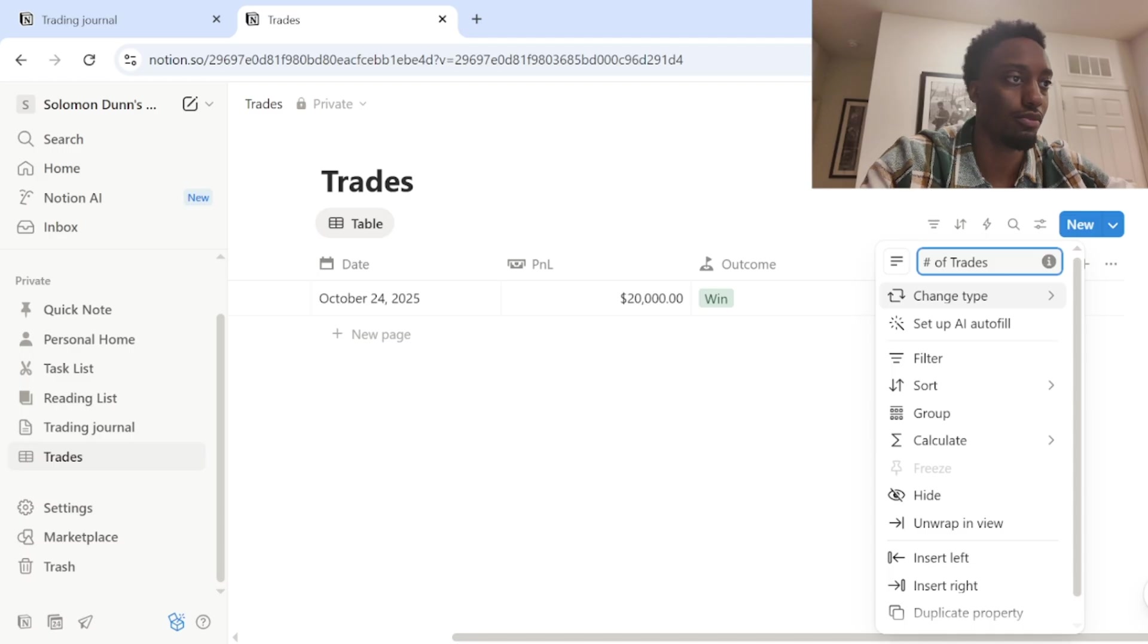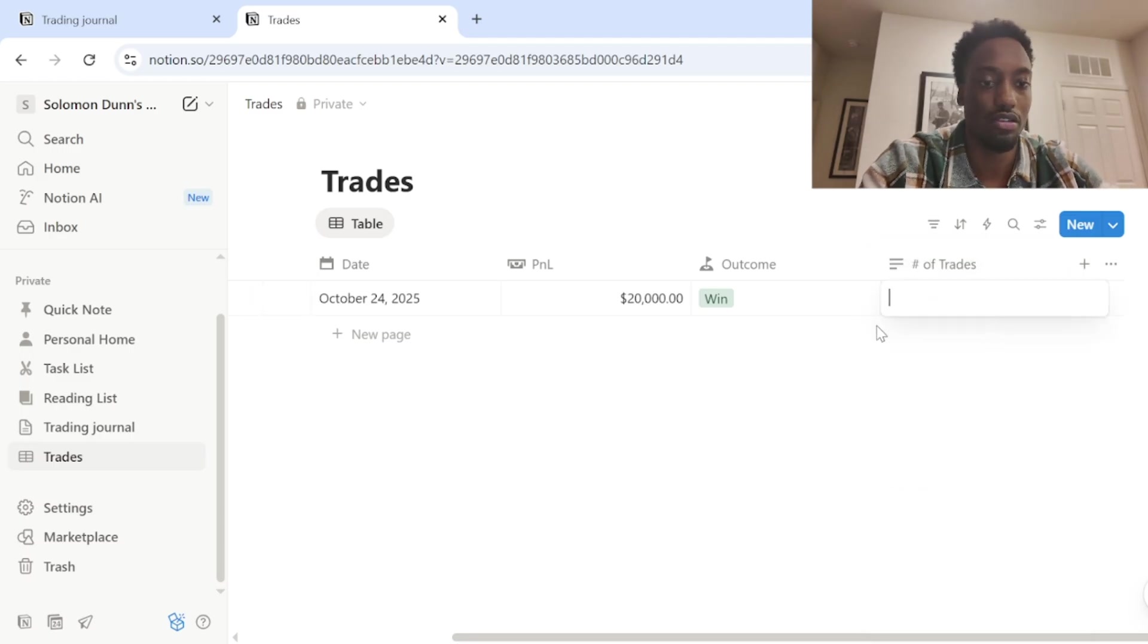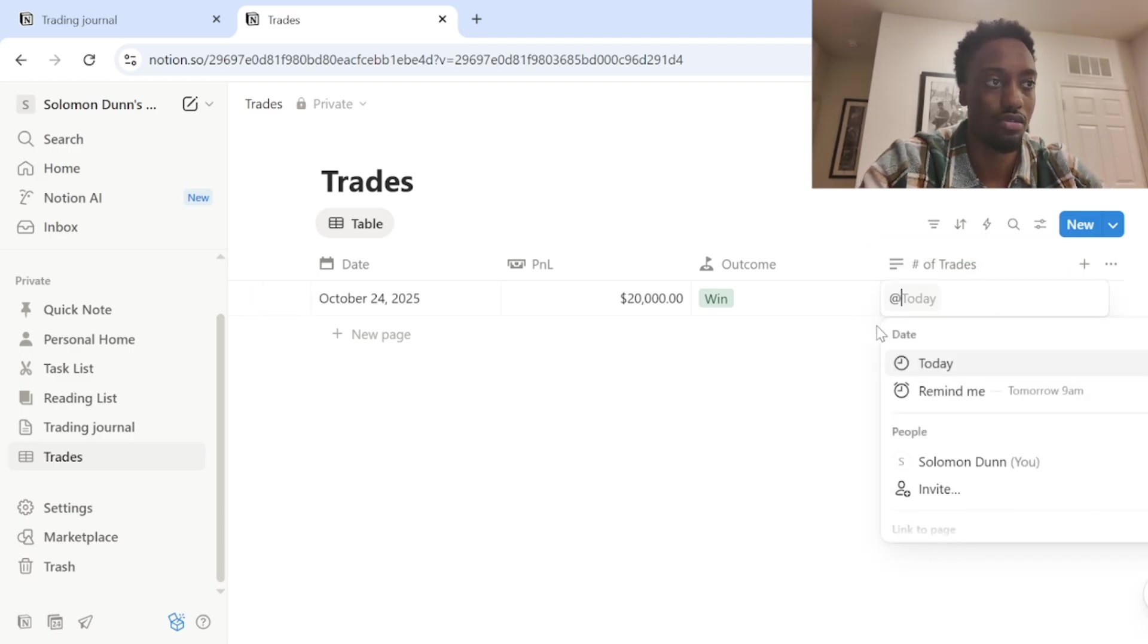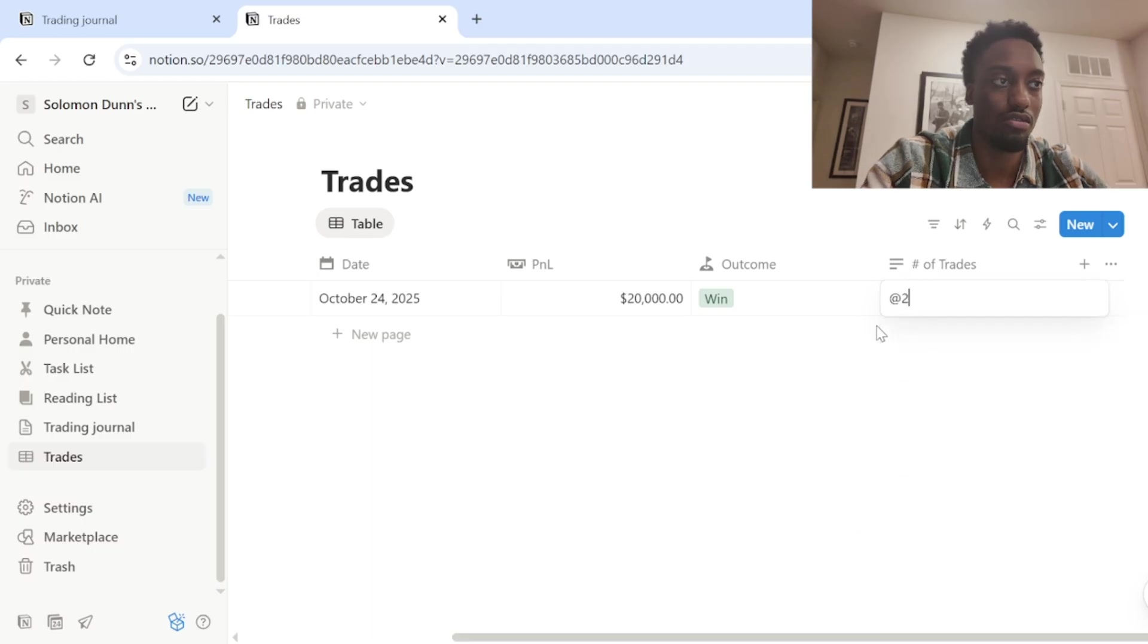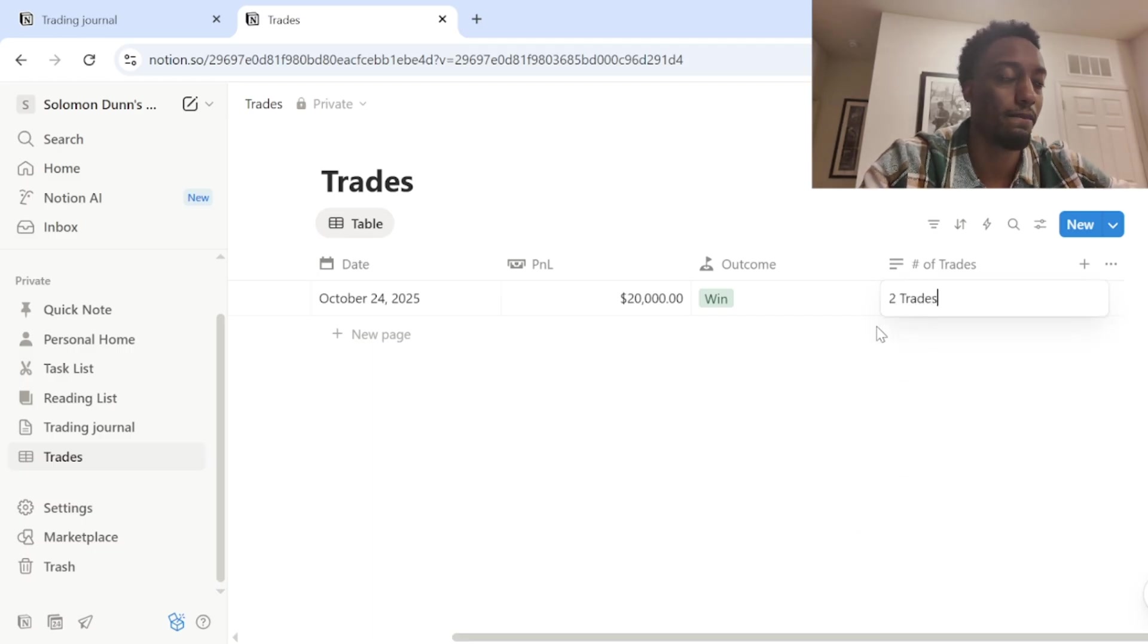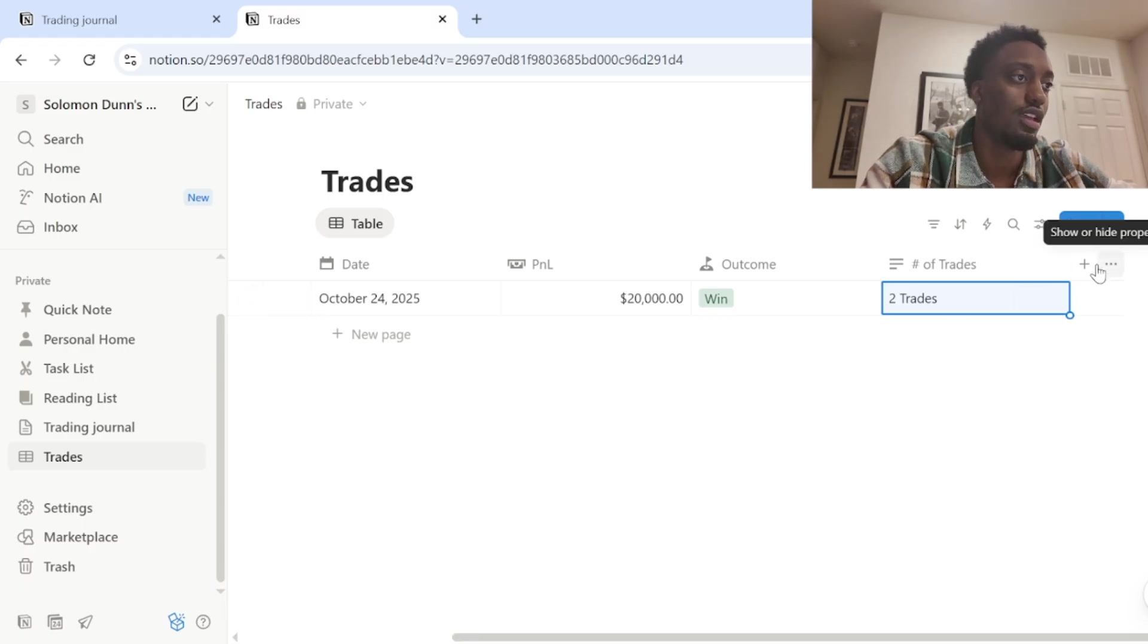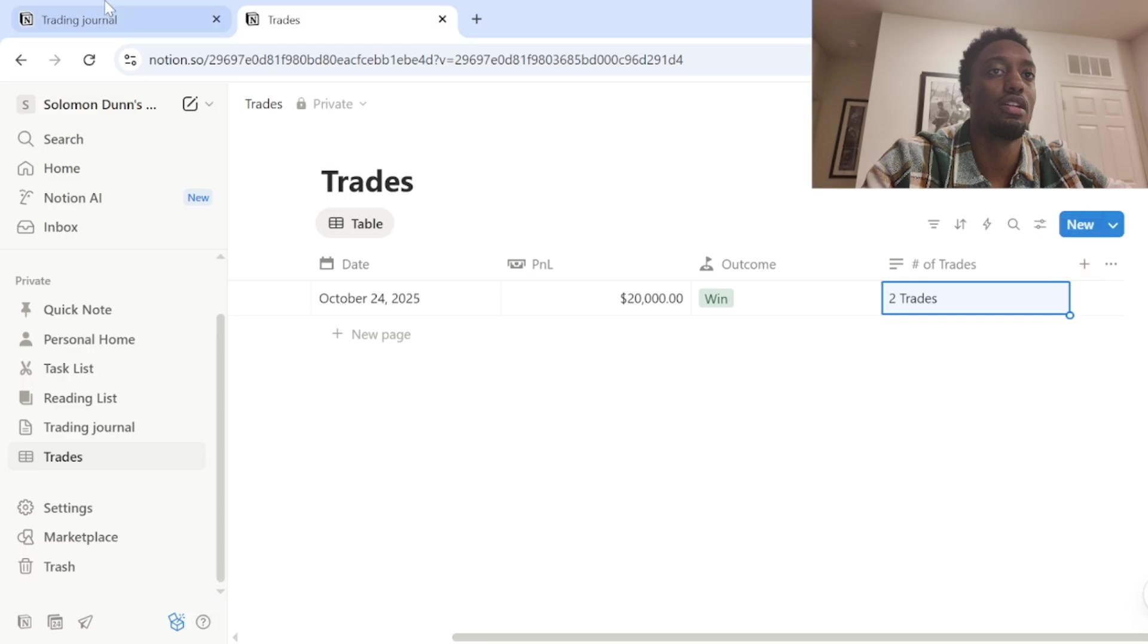Boom. Come in here. I'll do two. Two trades. Boom. Number of trades.